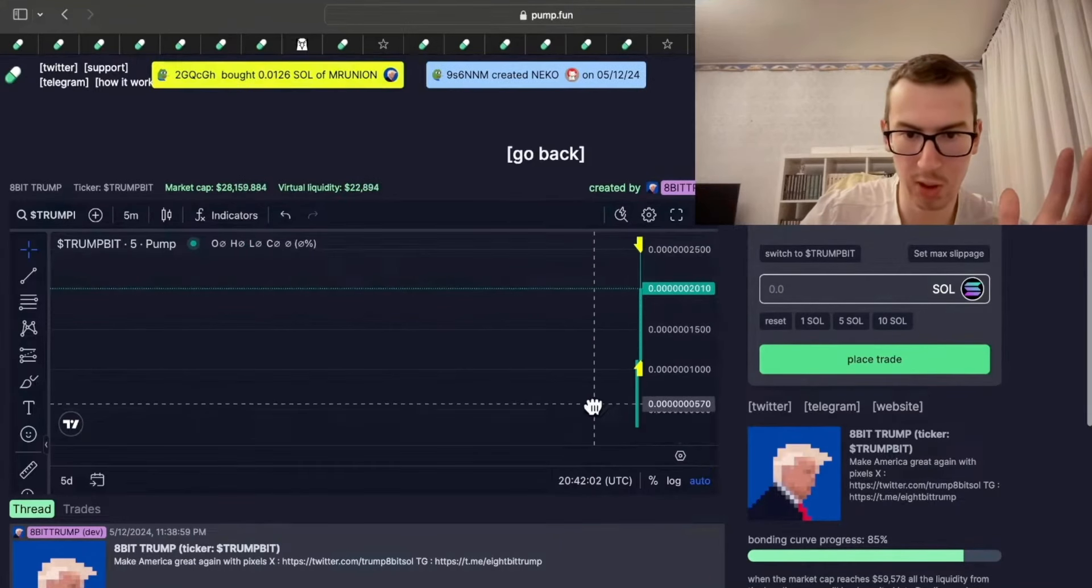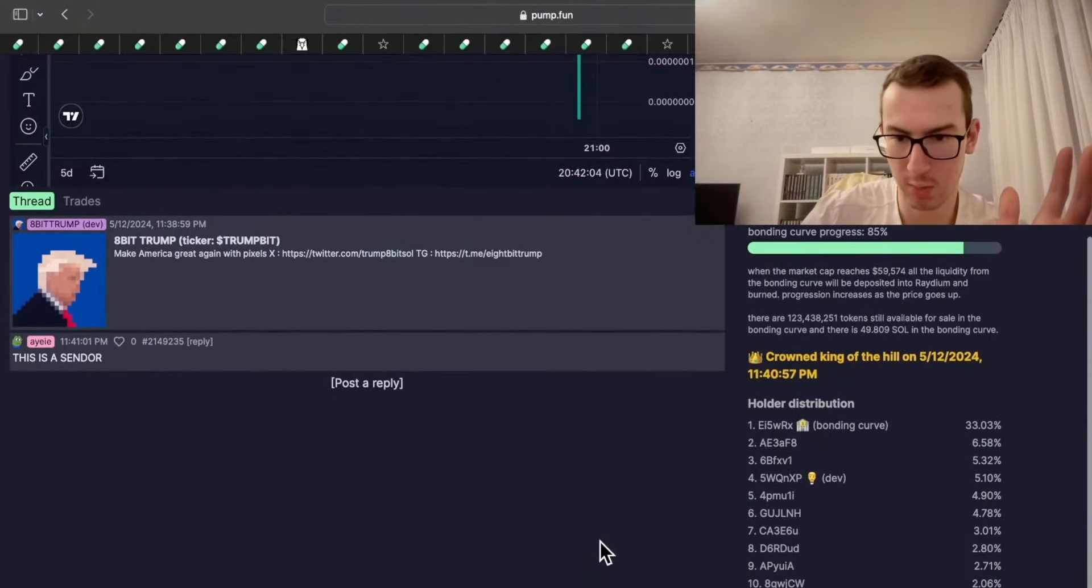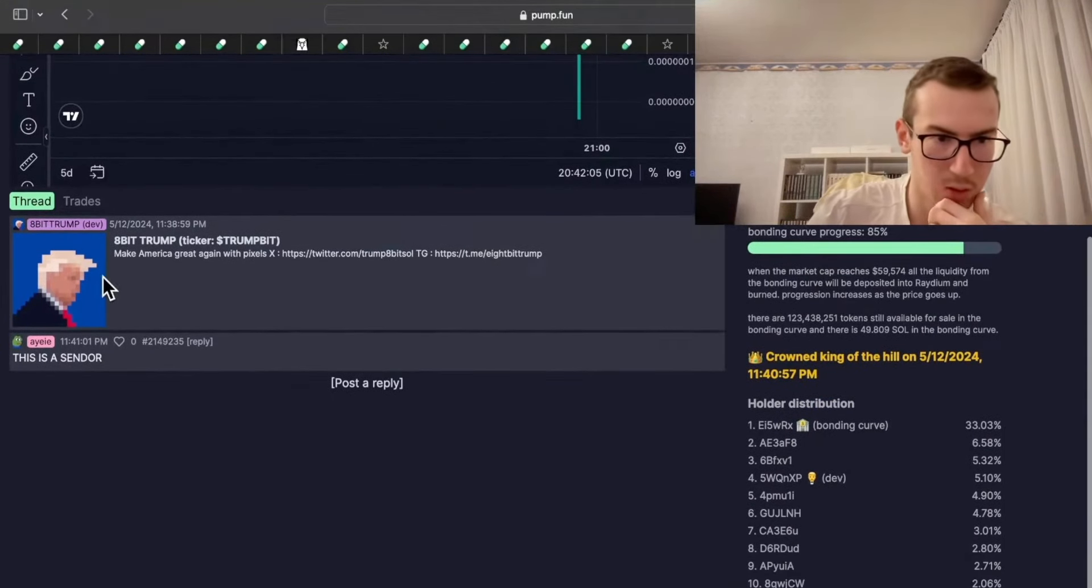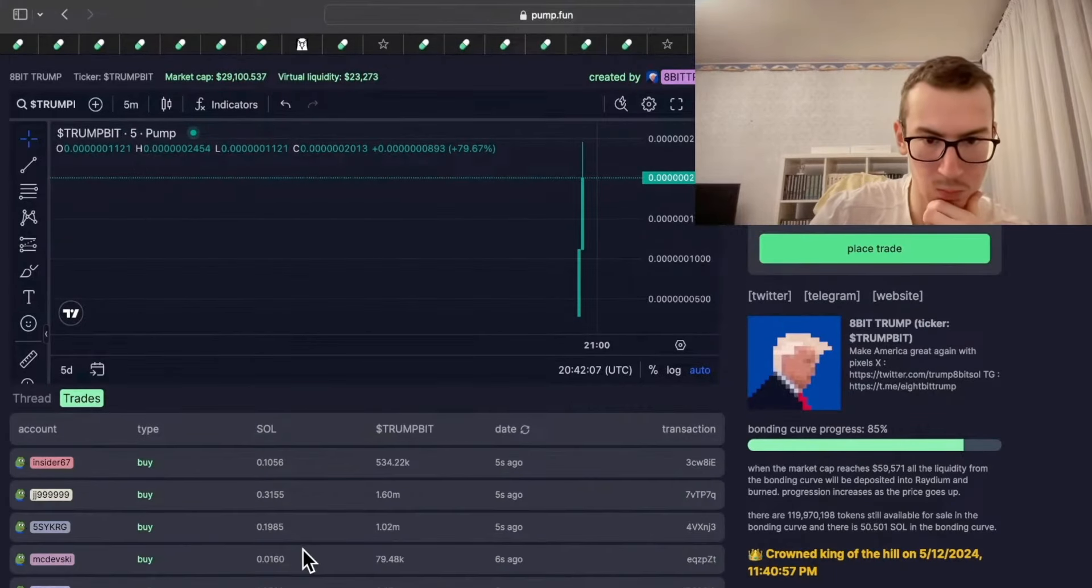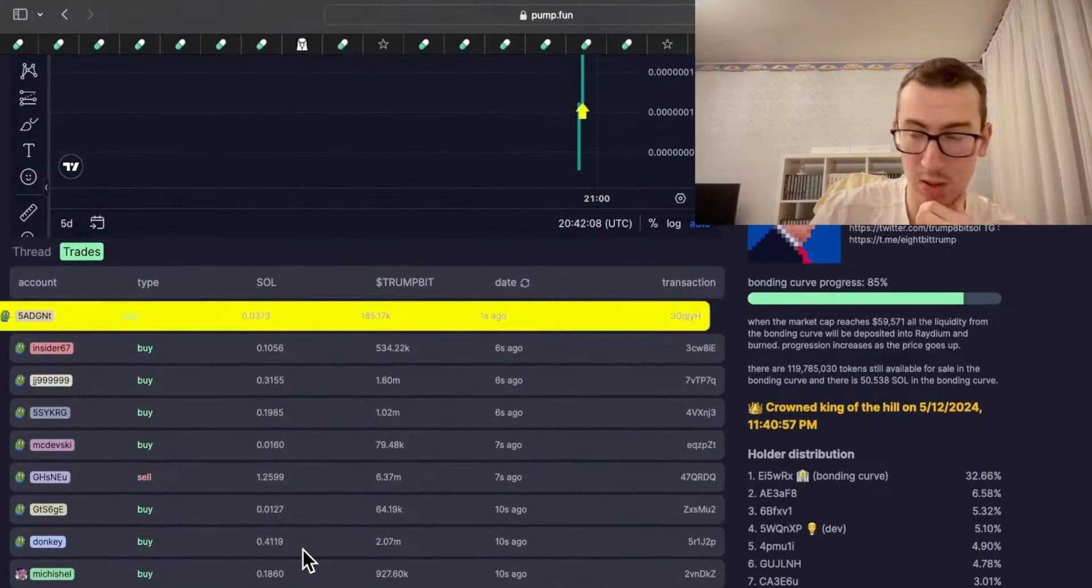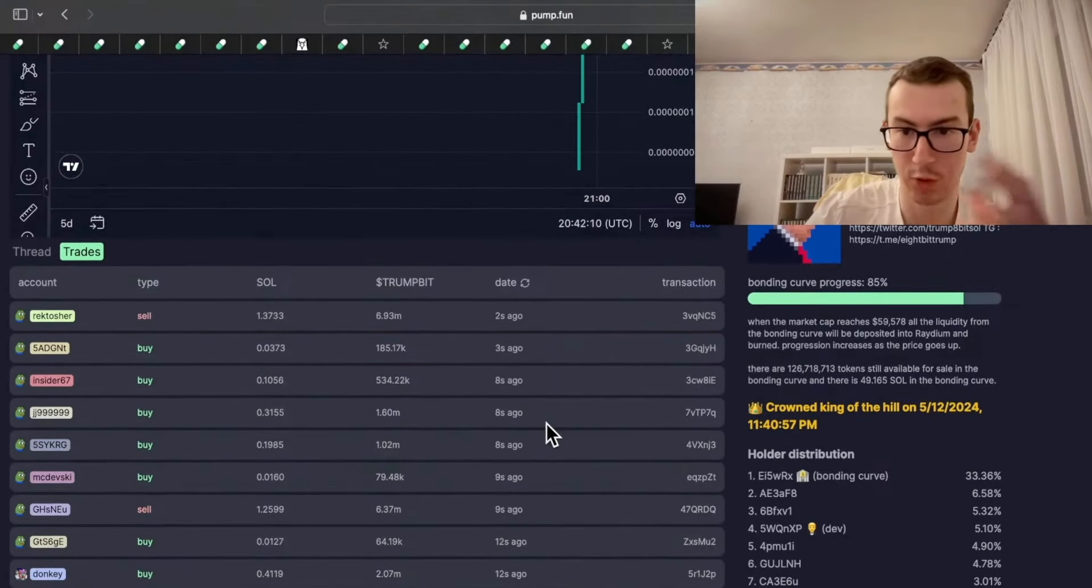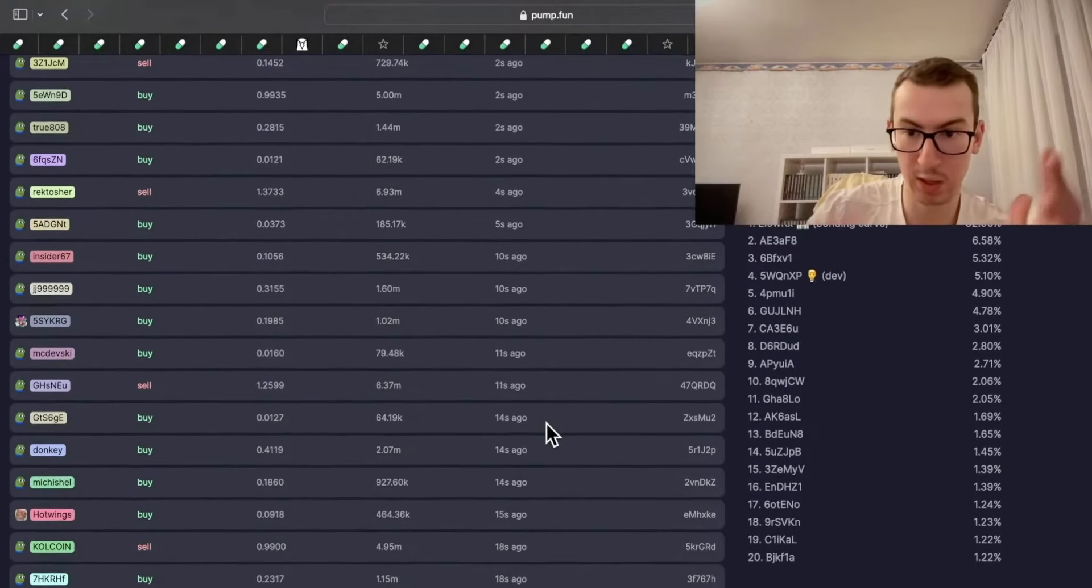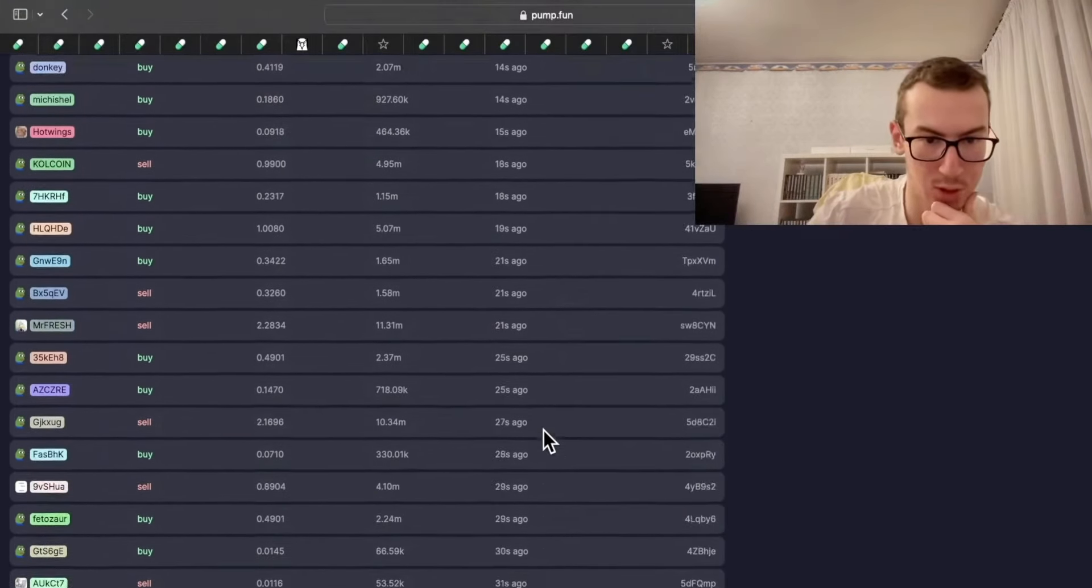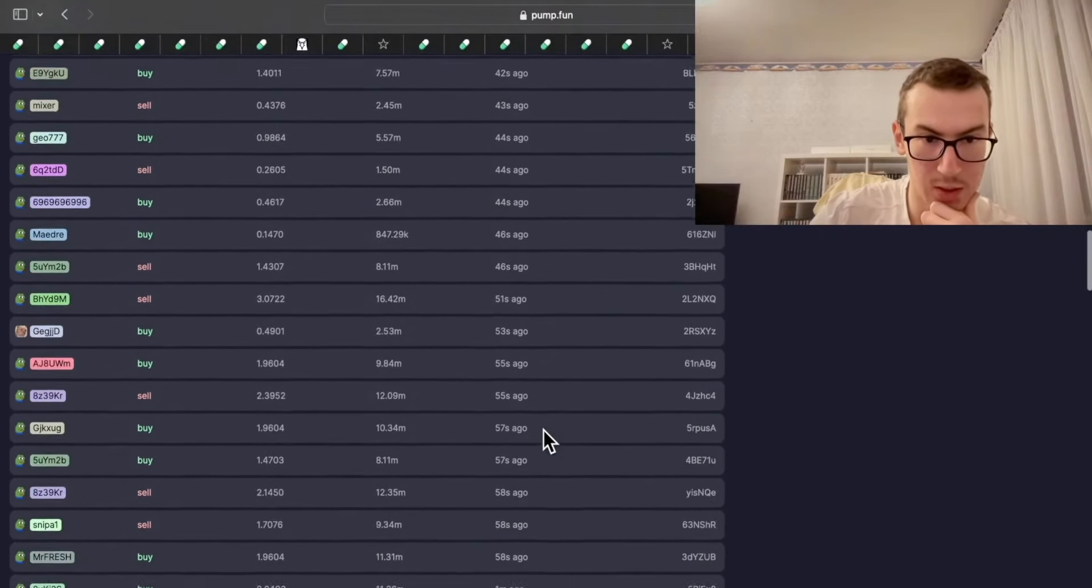This one, really early at $30 in market cap, really high up. But it is combining the two trends of Trump and this pixelated profile picture. So this is nice.